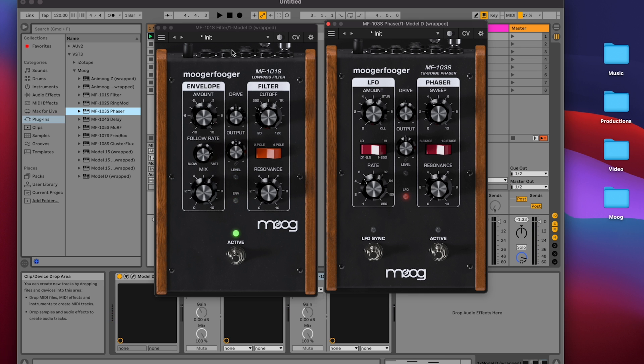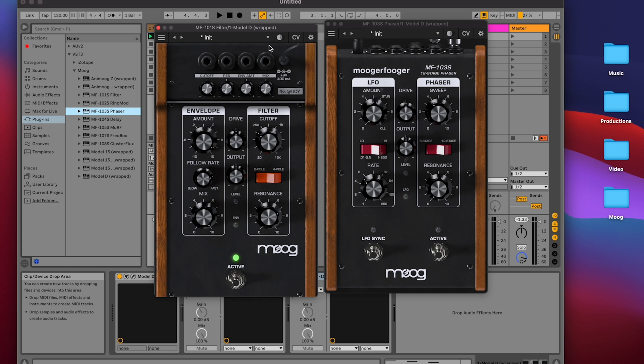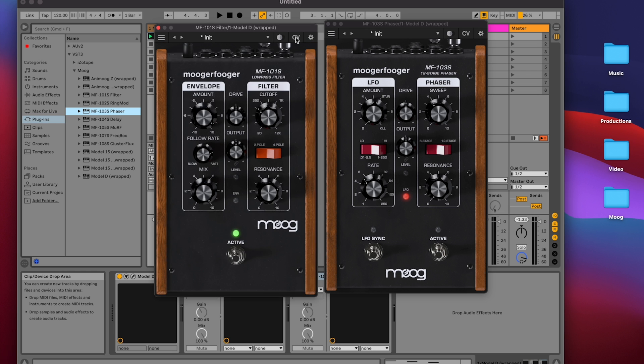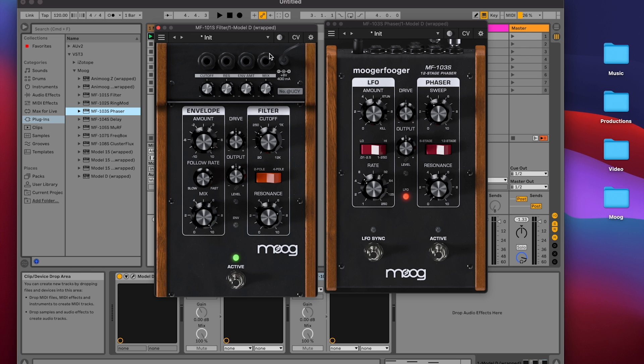On the 101, I can either click the top row of jacks or the CV button. Both bring me to the back panel of the MF101. And on the back panel of the MF101, you can see all the parameters that you can modulate with CV.